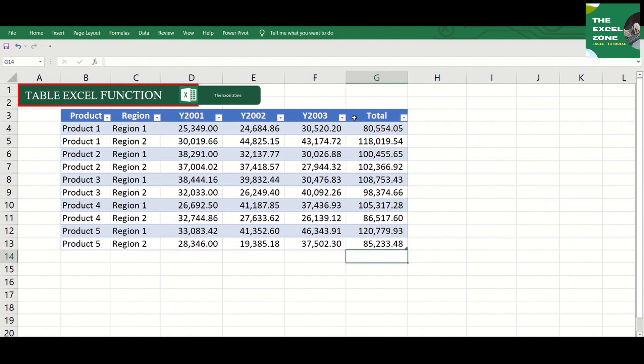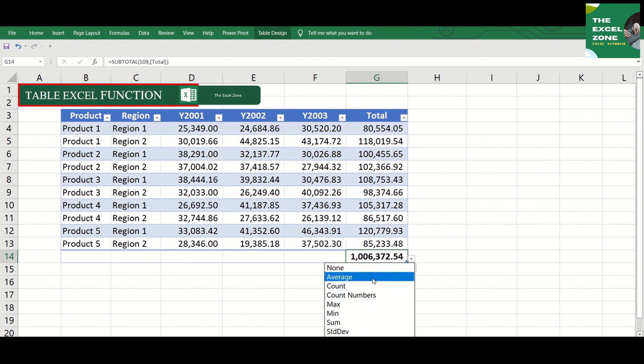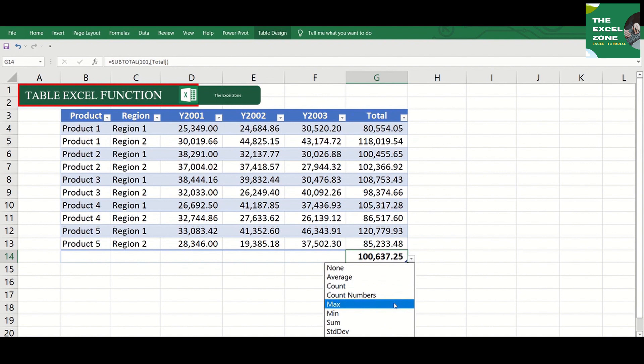Wait, there's more. If I put an Excel function at the bottom row, a drop-down list comes along with it where you can easily select other Excel functions like Average, Count, Max, Min, and more.